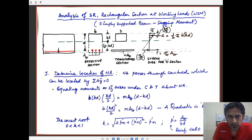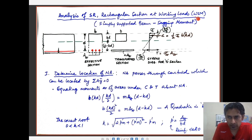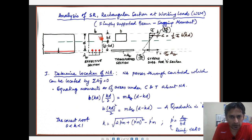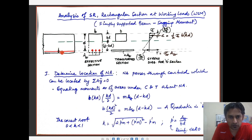Analysis of singly reinforced rectangular section at working loads based on the working stress method. We are taking for the sake of analysis a simply supported beam which is subjected to a sagging moment due to transverse loads. This is a longitudinal part view of the section which indicates a cracked section in the tensile zone and reinforcement that is in the tension zone.